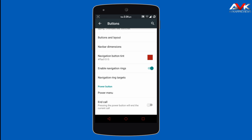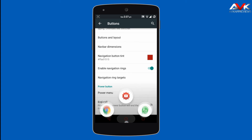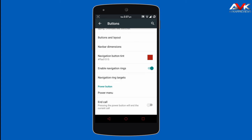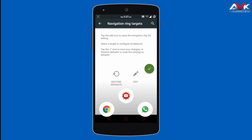Then next is Enable Navigation Ring. By holding the home button, a navigation ring will appear. You can customize the navigation ring targets by clicking the add button and assigning a specific app to a specific target.